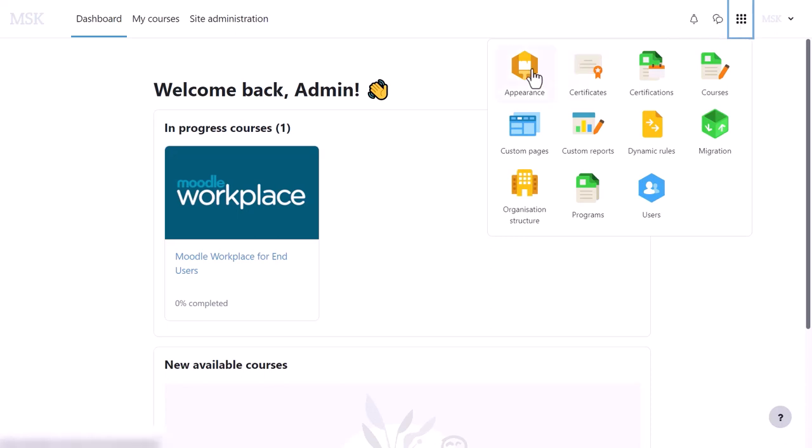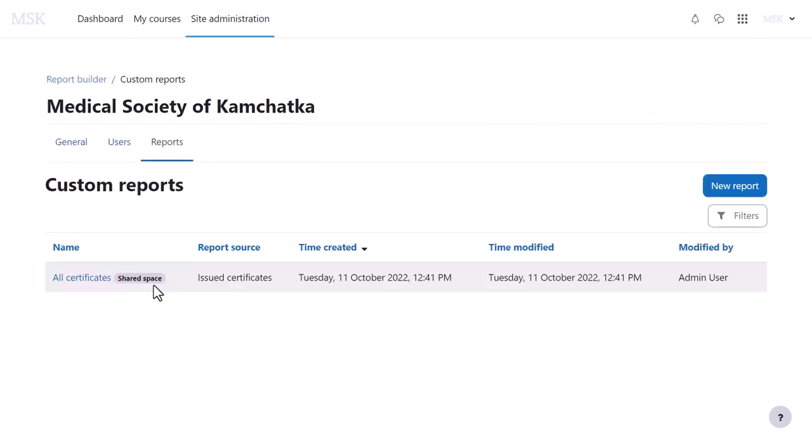manage the branding and dashboard from the Appearance icon, manage users' roles and authentication from the users' icon, and from custom reports, they can access that shared report.